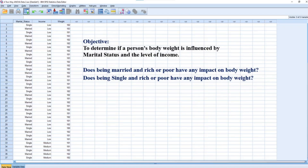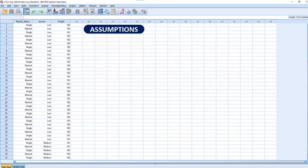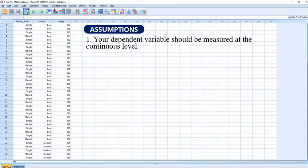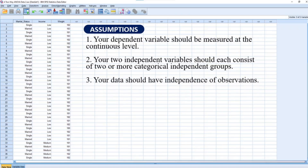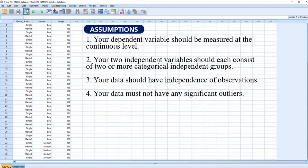Since two-way analysis of variance is a parametric test, there are some assumptions that your data must satisfy before it can be used for the analysis. First, your dependent variable should be measured at the continuous level — that is, it should be either an interval or ratio variable. Second, your two independent variables should each consist of two or more categorical independent groups. Third, your data should have independence of observations, meaning your independent variables should not depend on one another. Fourth, your data must not have any significant outliers, as outliers can reduce the accuracy of your results.